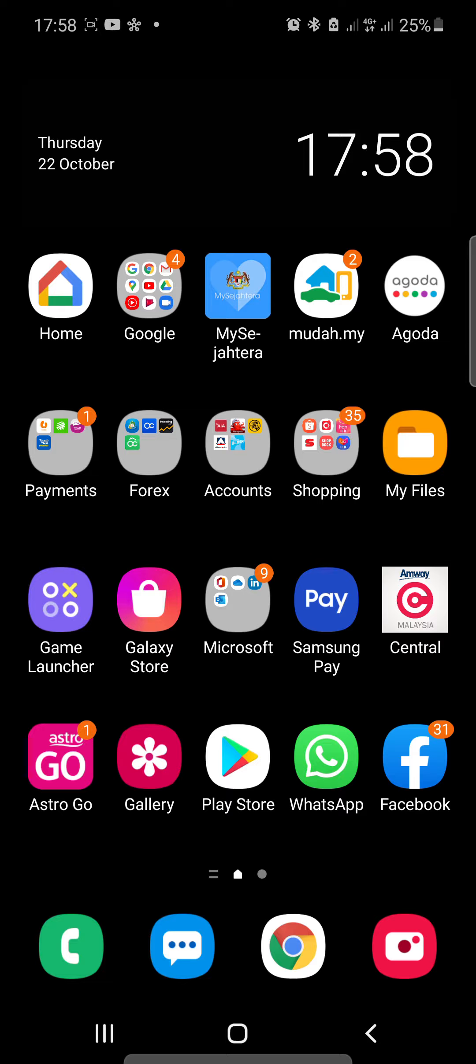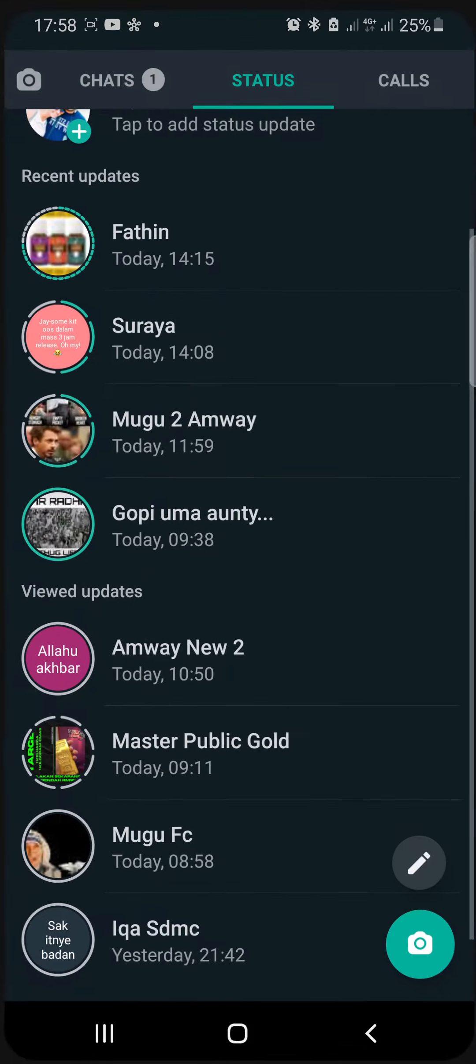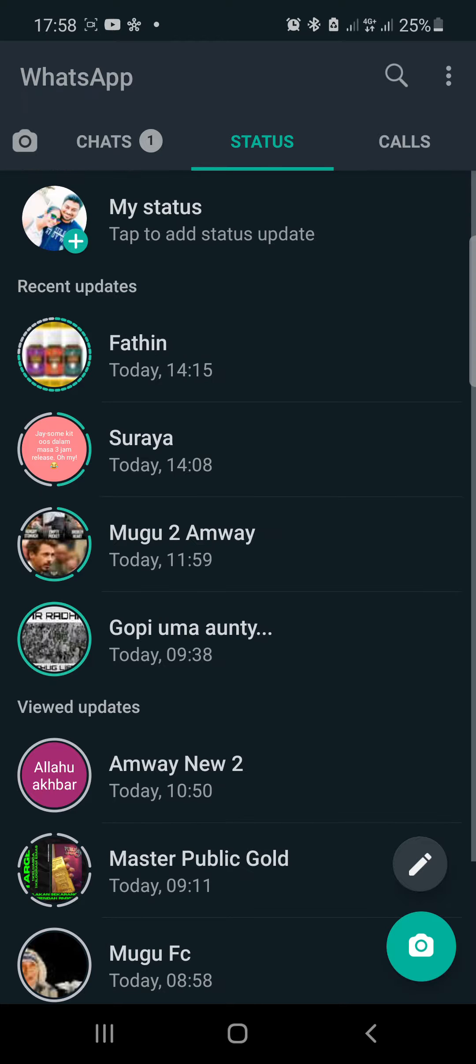Hi guys, welcome to Mass Knowledge. Today I'm going to show you all how to download WhatsApp videos and photos without even downloading any software. For example, from the WhatsApp status, so you go to WhatsApp.